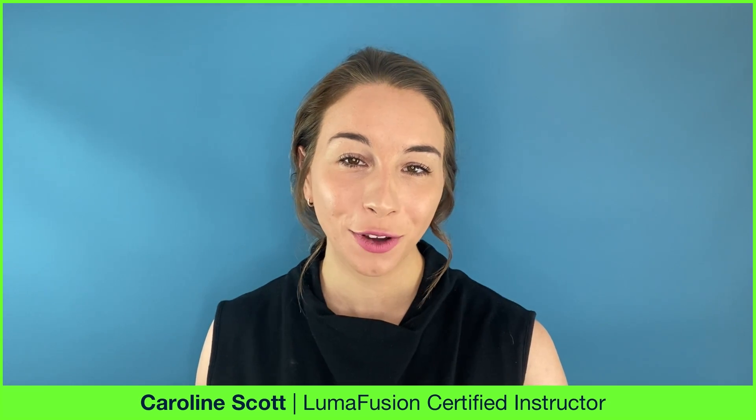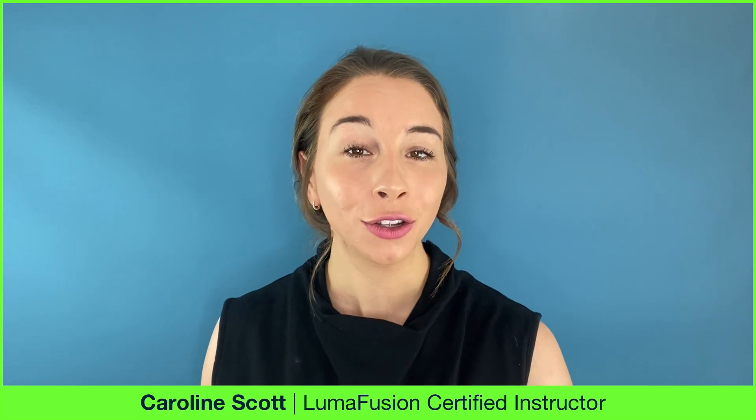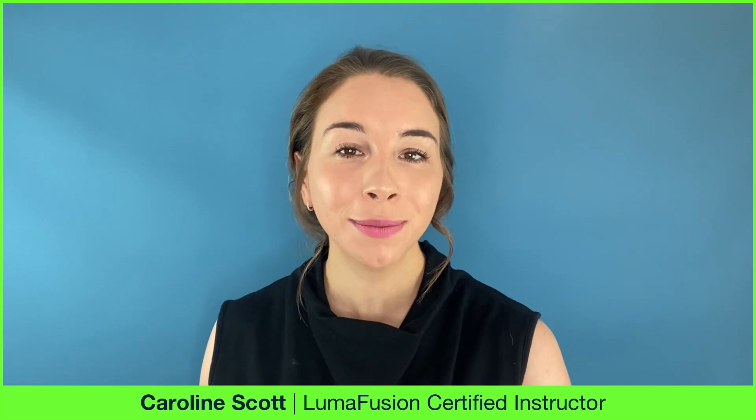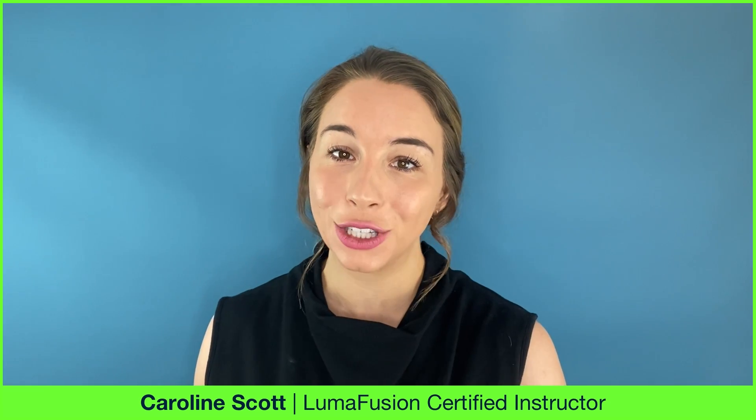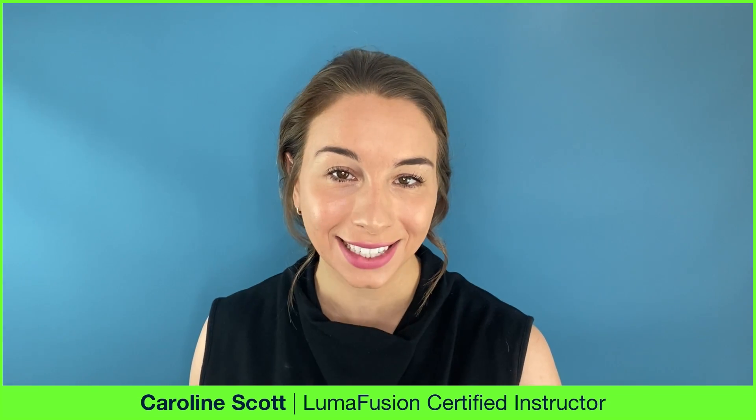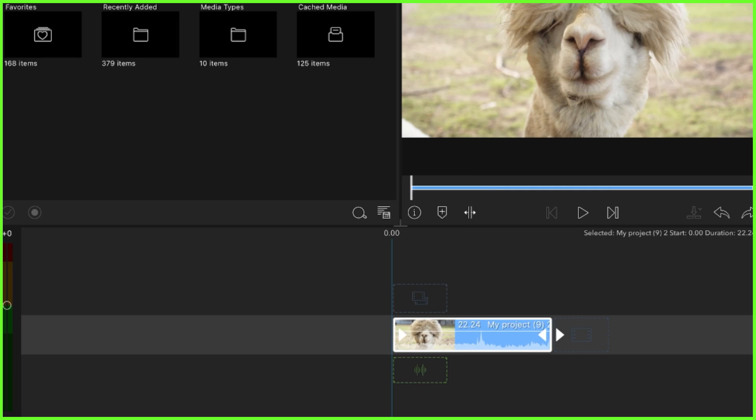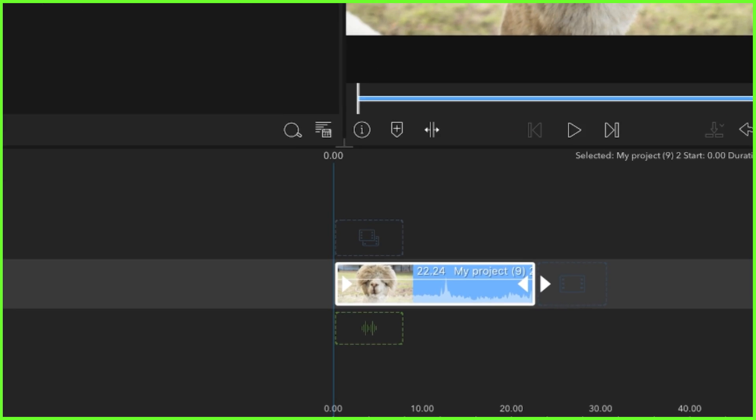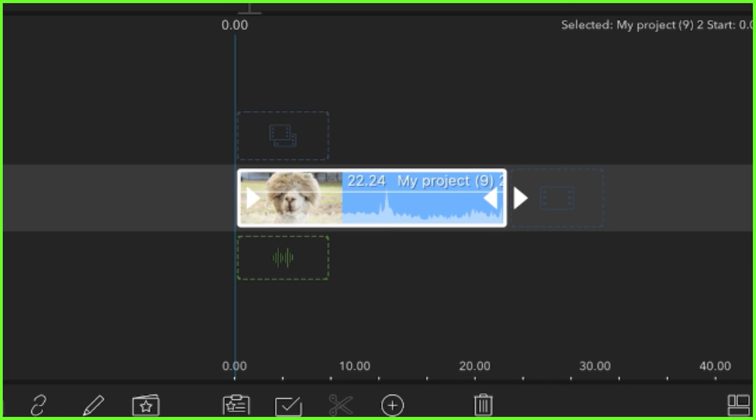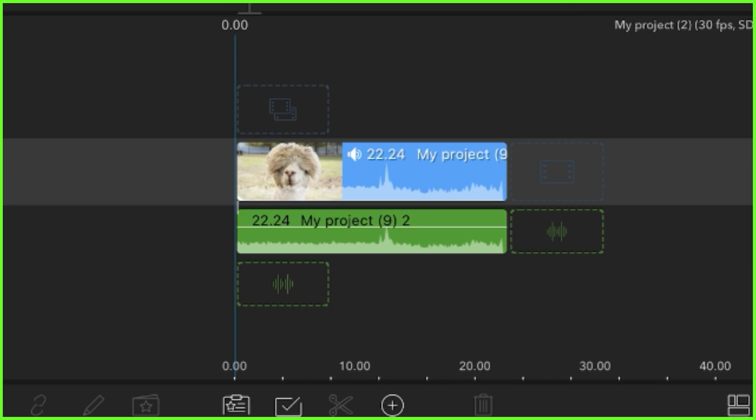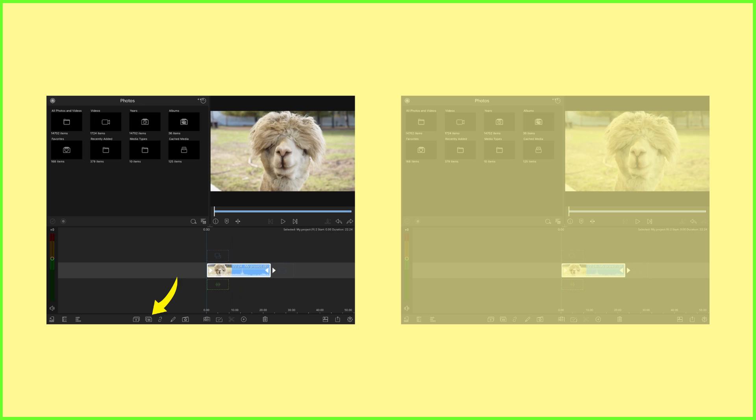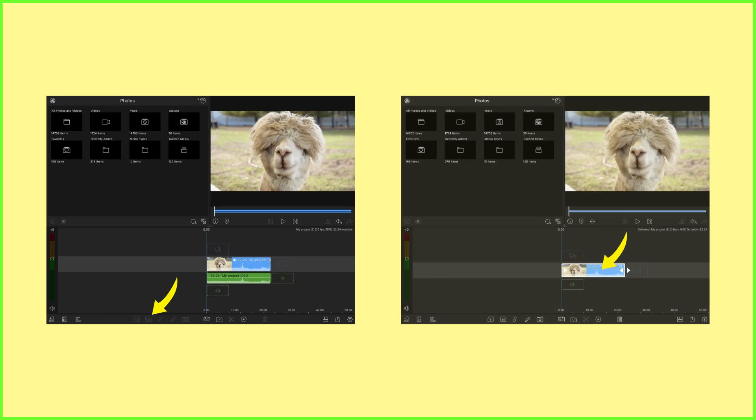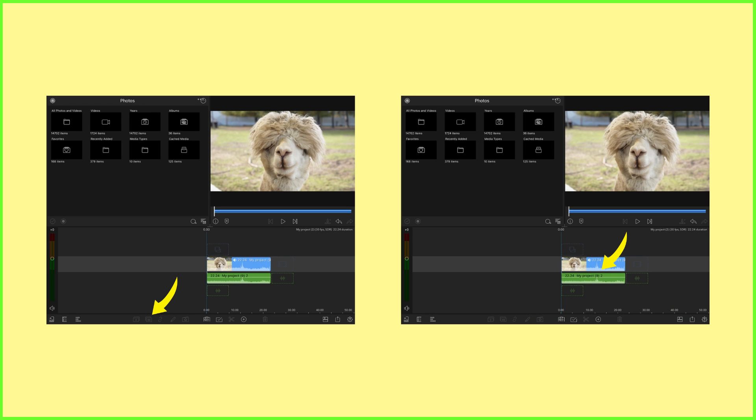If you've been using LumaFusion for a while, you'll know that there's often more than one way to do things in the editor. For example, if you want to detach a piece of audio from a clip on the main track, we can either tap the detach audio icon or triple tap the clip.